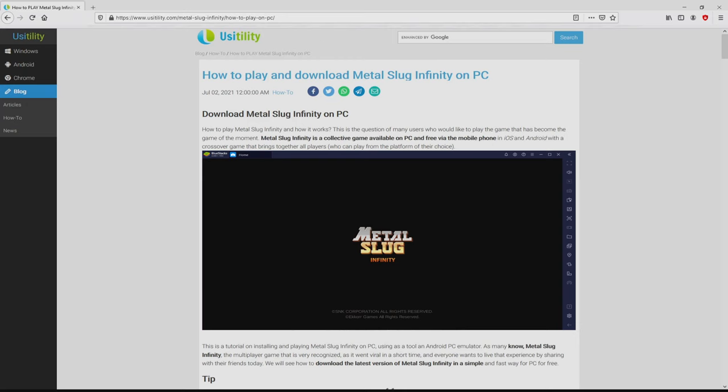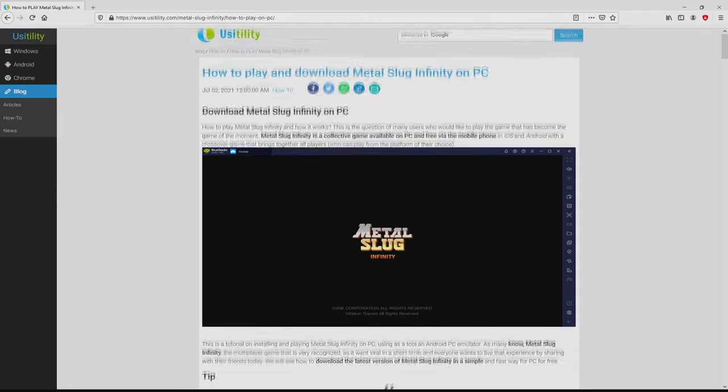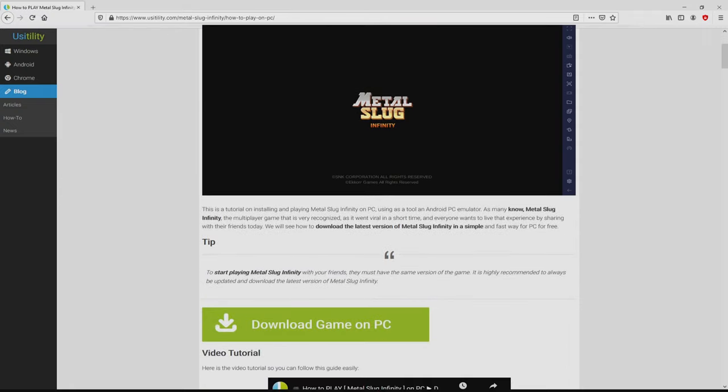We landed on the site of Eucitility, at which we include a meticulous overview on the best way to download and install Metal Slug Infinity on laptop or computer. We scroll down a little bit and mouse click on the Download Game on PC button.